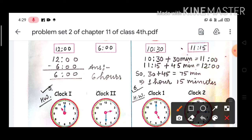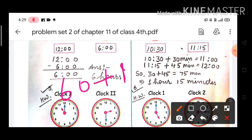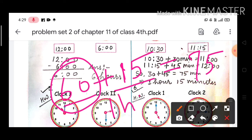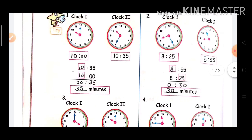Now add the two round-off times: 30 plus 45 equals 75 minutes. Since 60 minutes equals 1 hour, 75 minutes equals 1 hour and 15 minutes. So the correct answer is 1 hour 15 minutes.